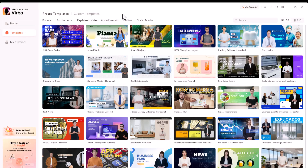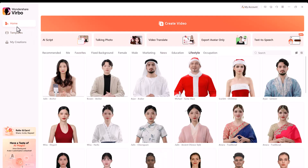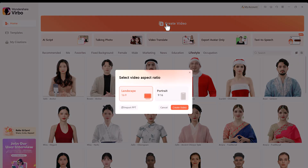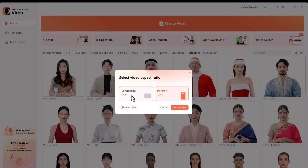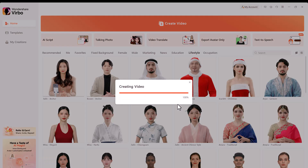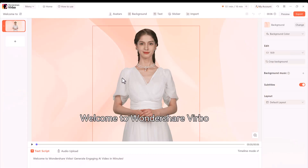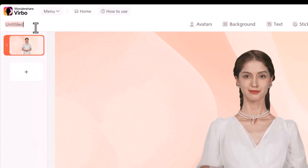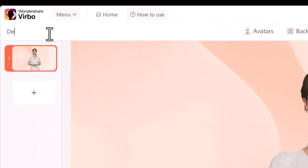Let's go back to the home screen and click Create Video to start a new avatar video. You can choose between horizontal and vertical aspect ratios. I'll select Landscape for a YouTube video and then click Create Video. This brings us to the editing canvas, where a default avatar is already selected. First, let's rename the project for easy reference — in the top left-hand corner, change Untitled Draft to something descriptive, like Demo.